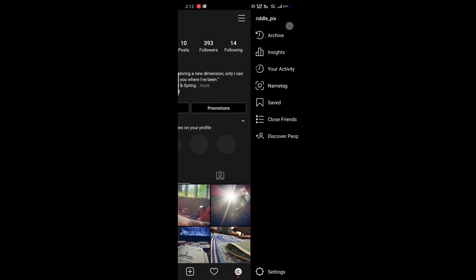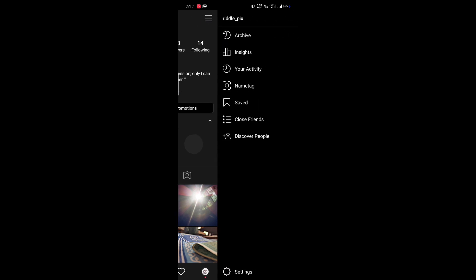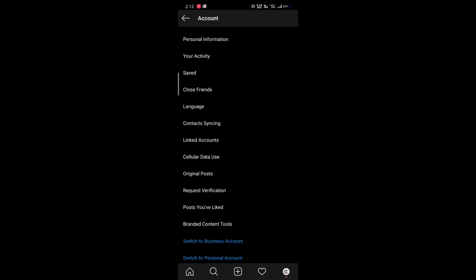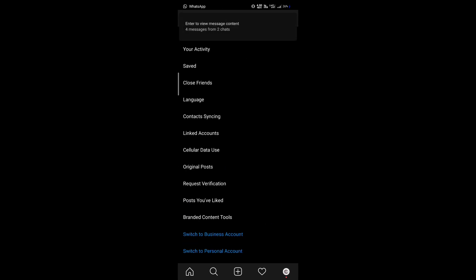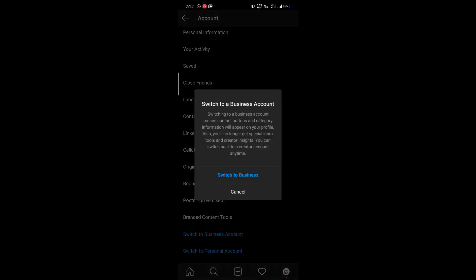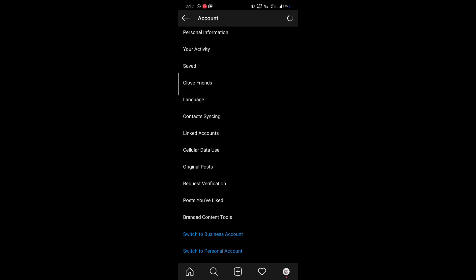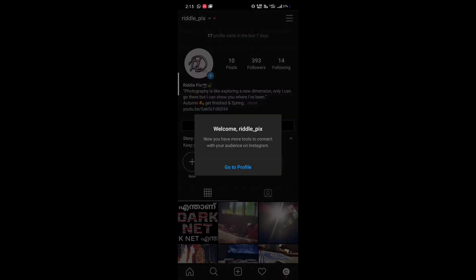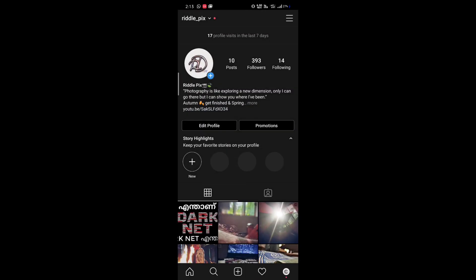Go to the three lines at the top, then go to Settings. In Settings, go to Accounts. Here you can see 'Switch to Business Account' — click on that to change your account. Now you can see there are 17 profile visits in the last seven days for this second account.